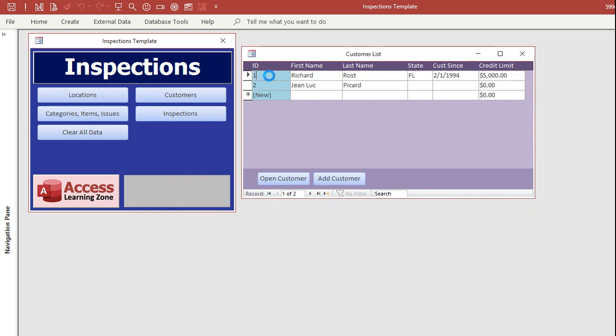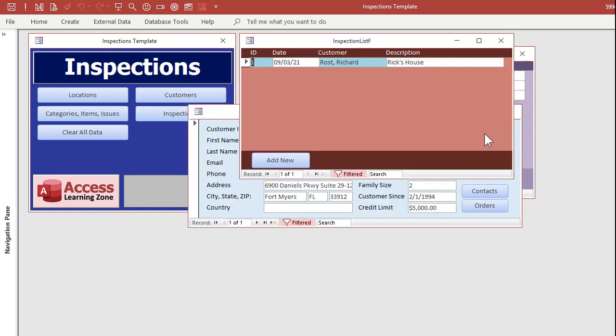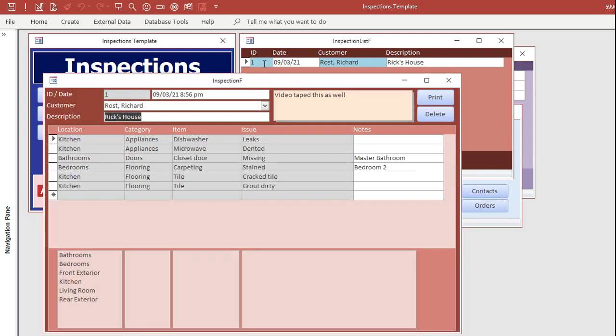But each customer also has now a list of inspections. Here's one for me, doing a home inspection on Rick's house. You can see we found that the kitchen appliances, the dishwasher leaks, the microwave is dented. The master bathroom has a closet door missing, and so on.